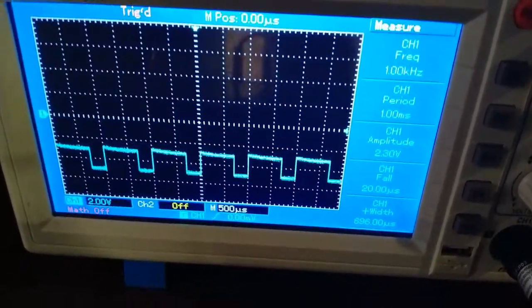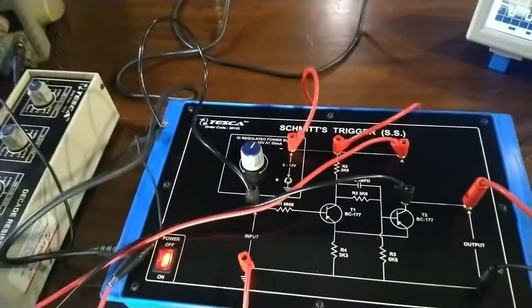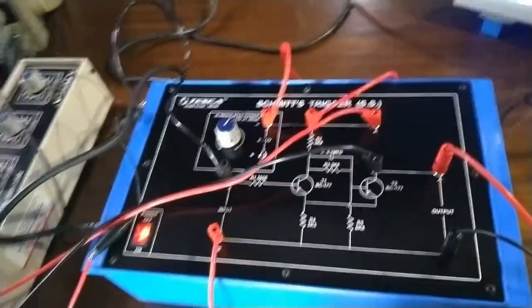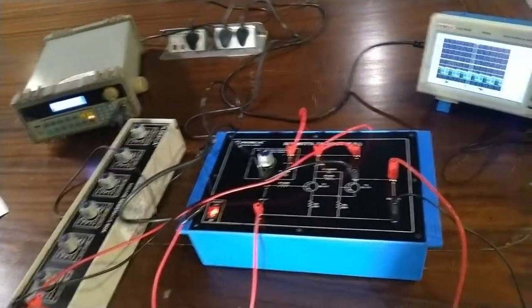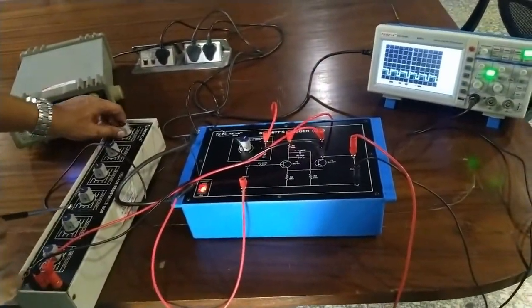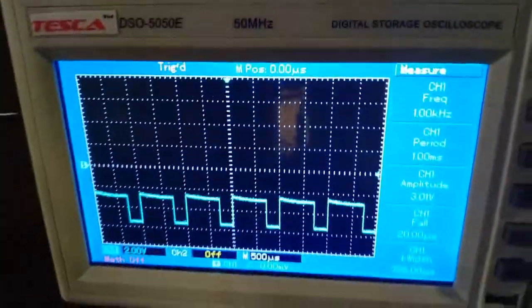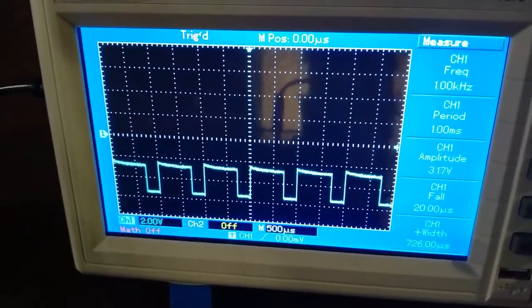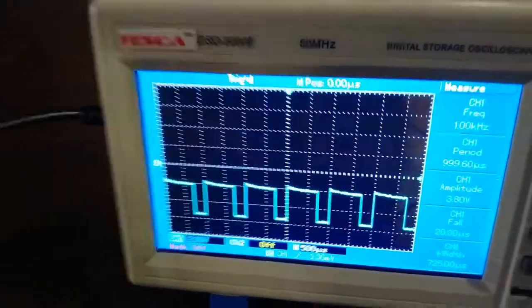Now keeping the supply fixed at the indicated value, change the value of resistance in the decade box and observe the effect on the waveform, noting the change in amplitude of the square wave without any other appreciable change. So now we fix all the previously changed parameters and vary the resistance using the decade resistance box while observing the output on the CRO. You can see there are changes in the square waveform at different resistance values.